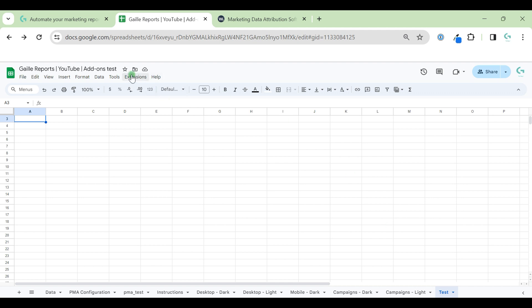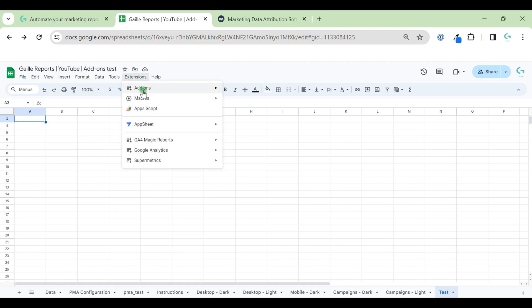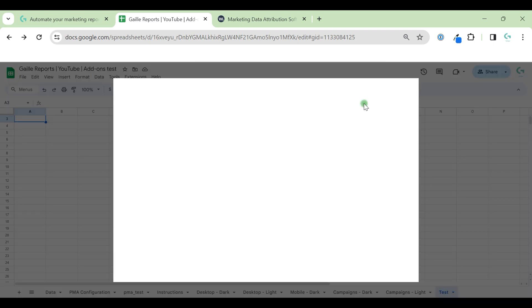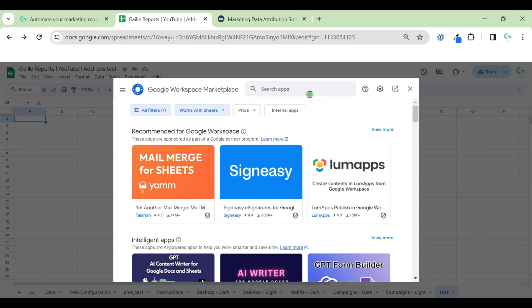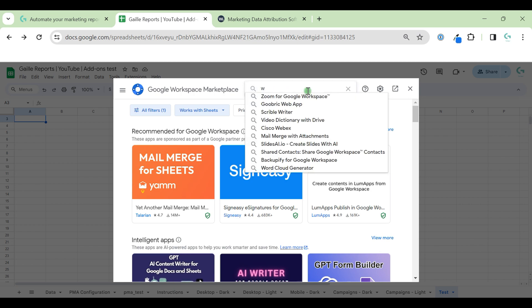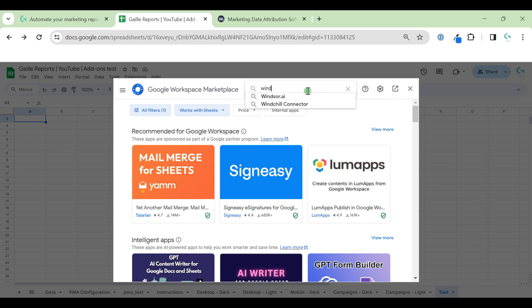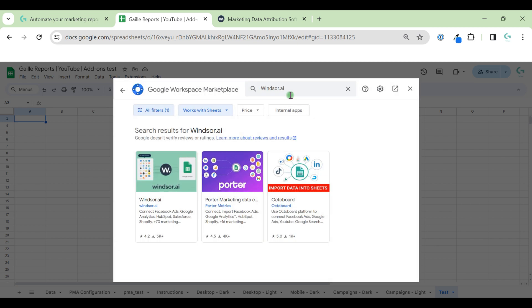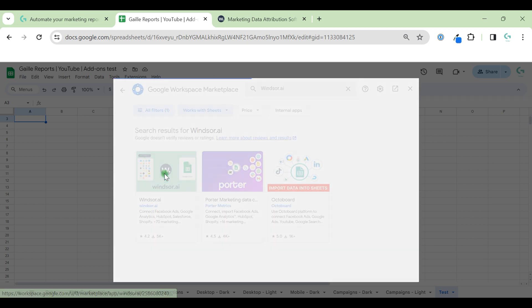We can click on Extensions, get add-ons, and find Windsor connector here. Just click on the connector.